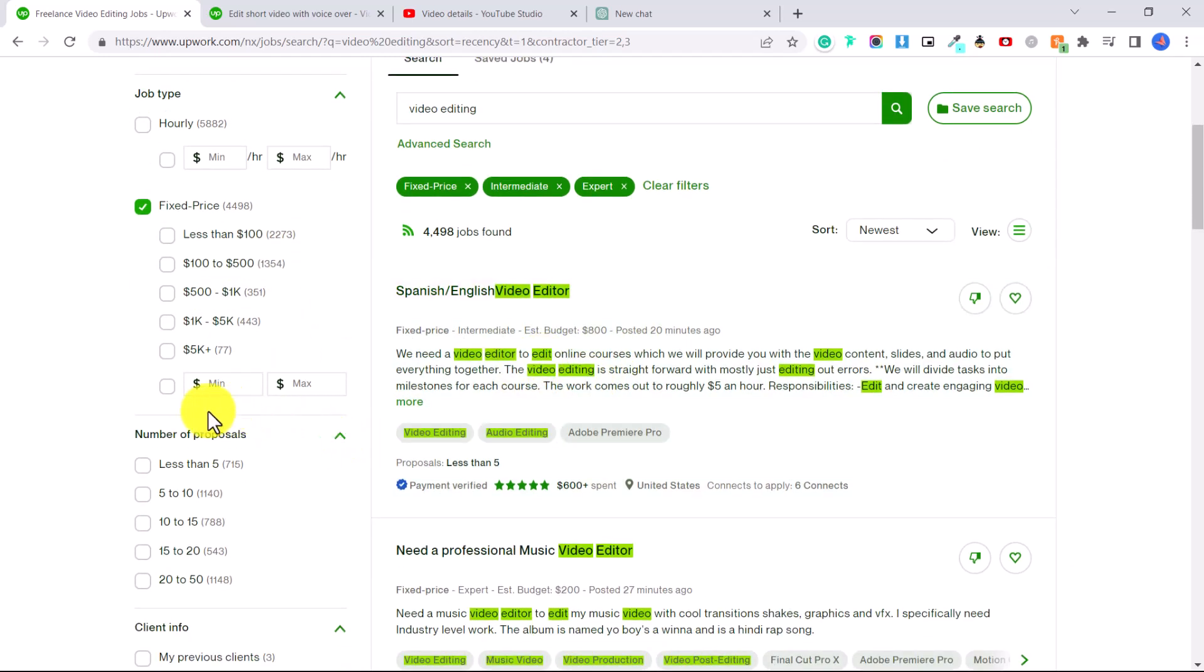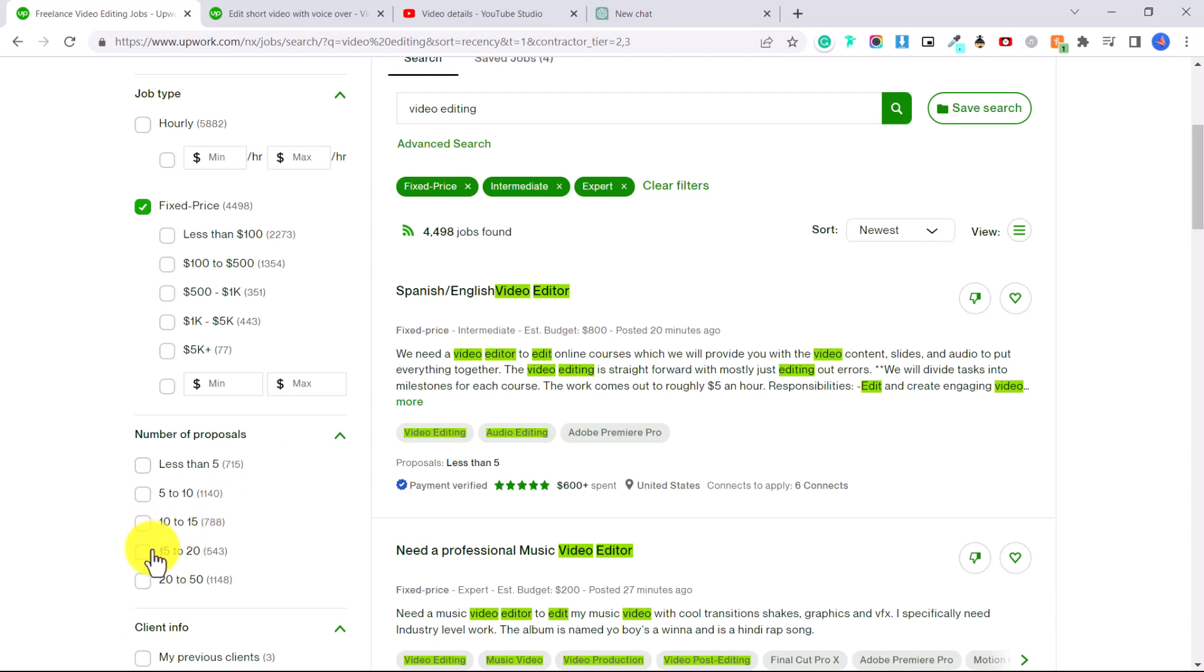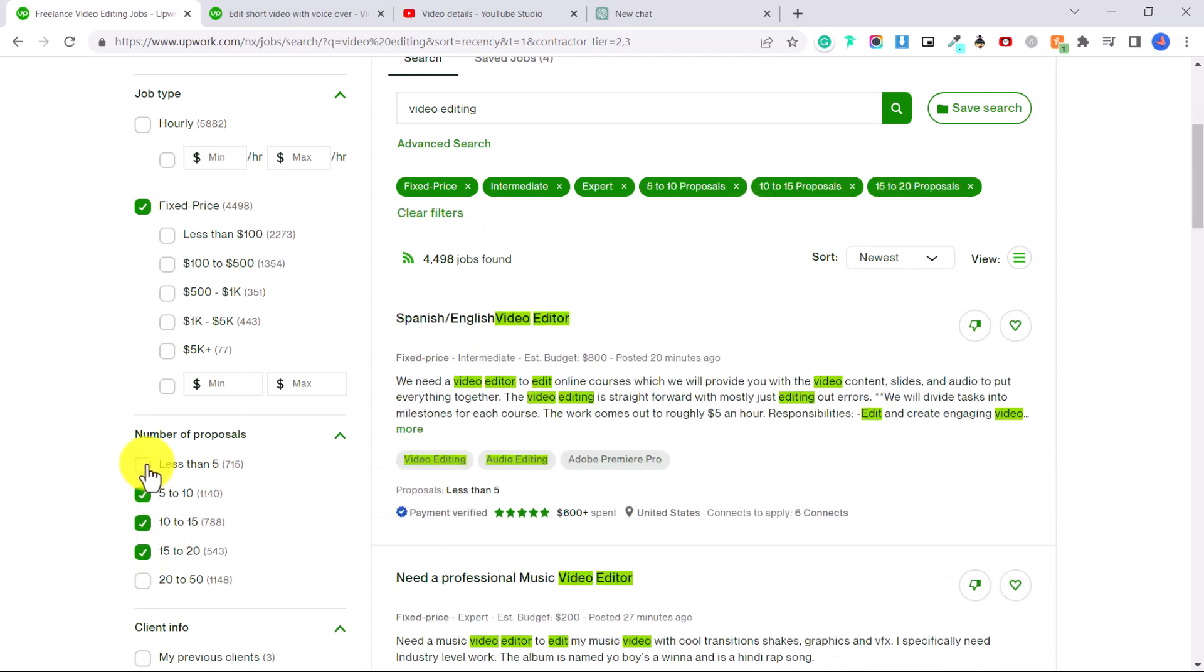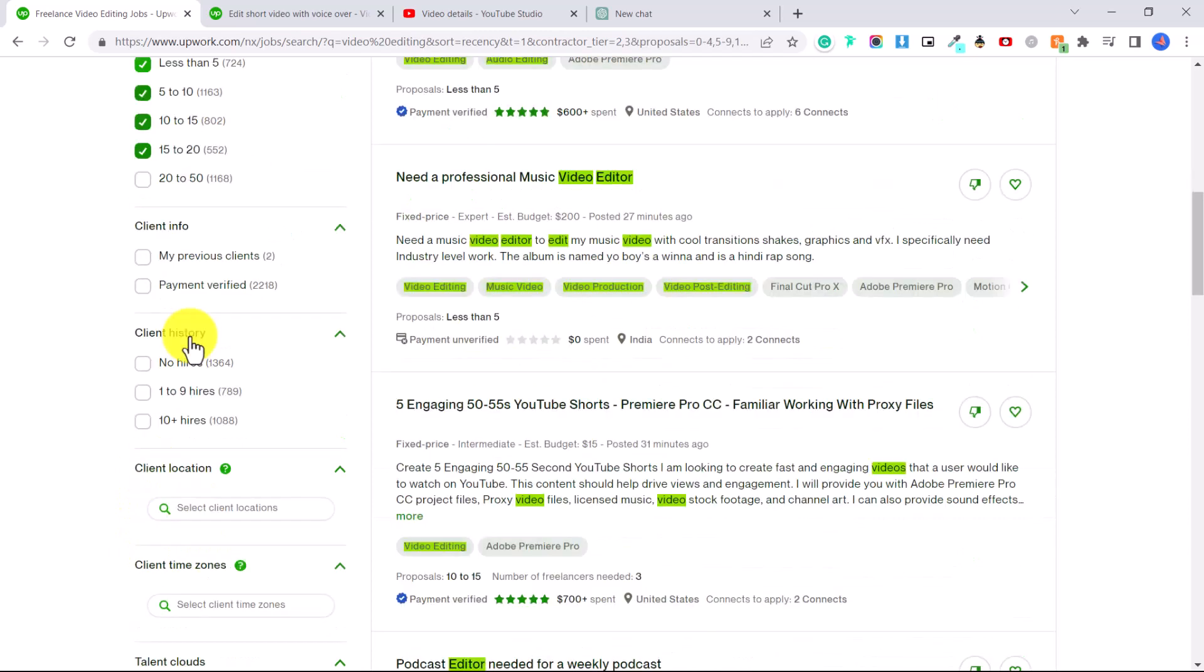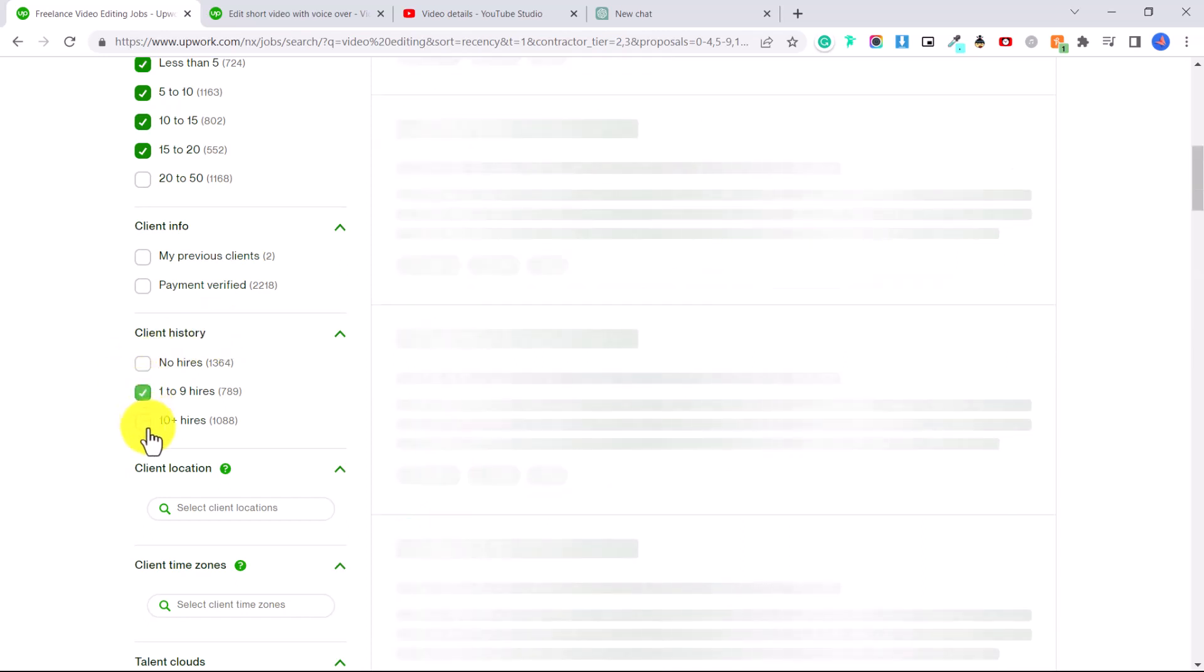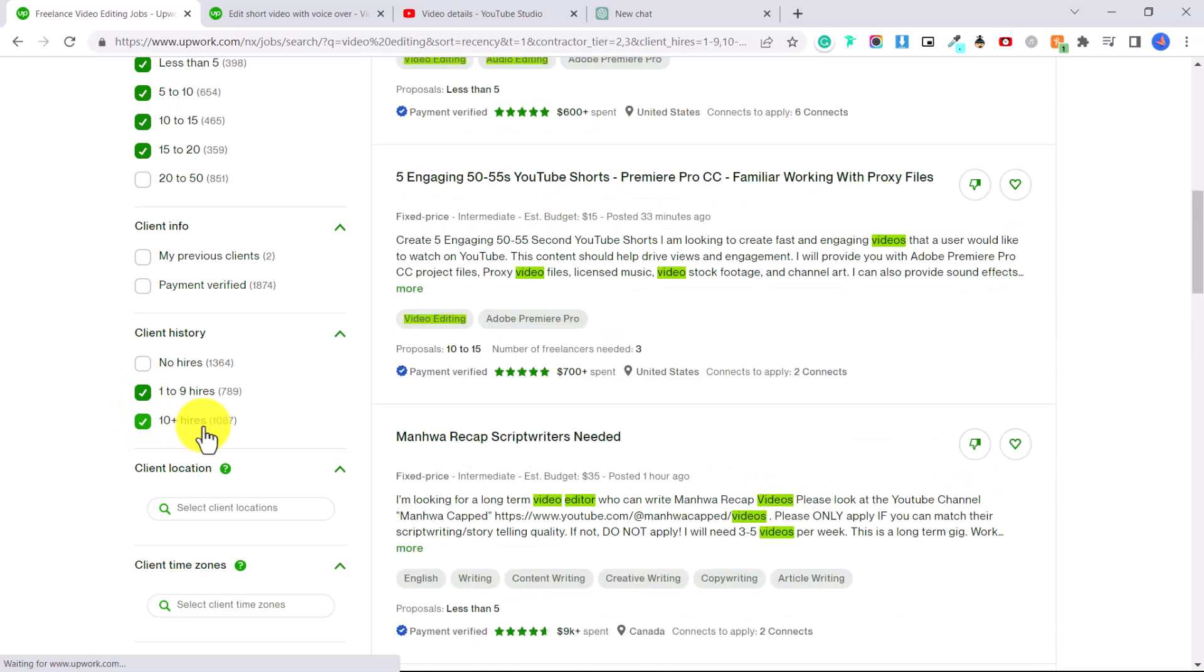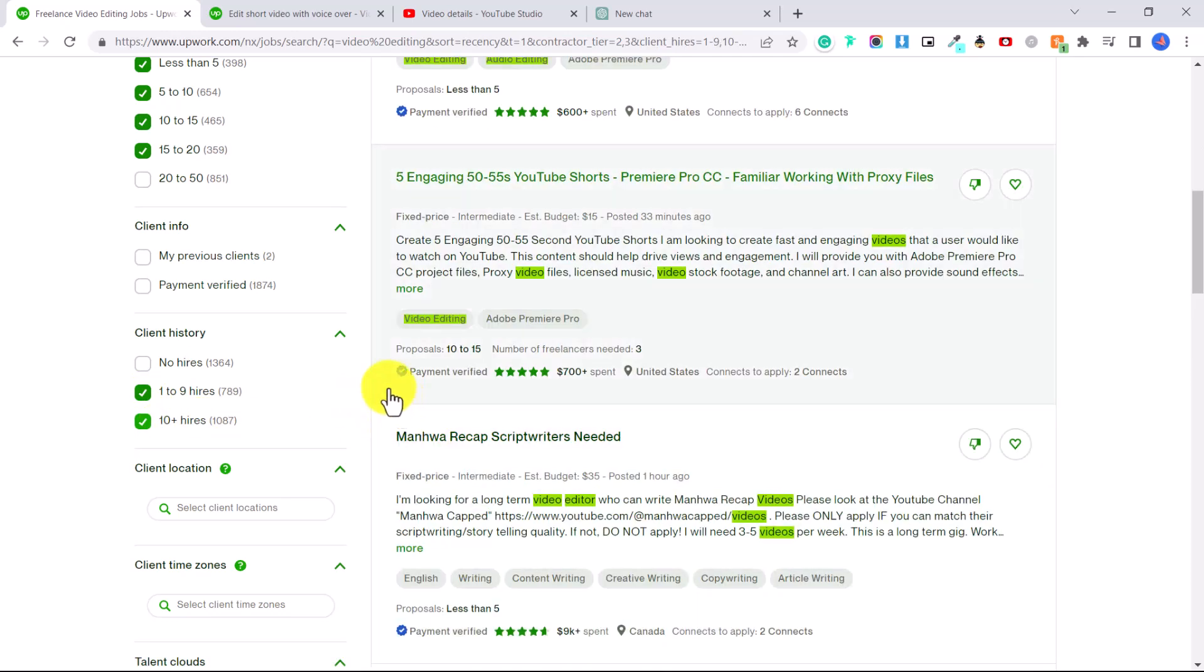Now you can put in number of proposals. So this is how many people have submitted proposals or applied for the job. Let's say you don't want one that has too many applications. Let's select up to 20. You can also make sure that this client is a serious client that they have hired people before. So let's do one to nine hires and 10 plus hires. And that way you know they are comfortable spending money and willing to spend money on Upwork.